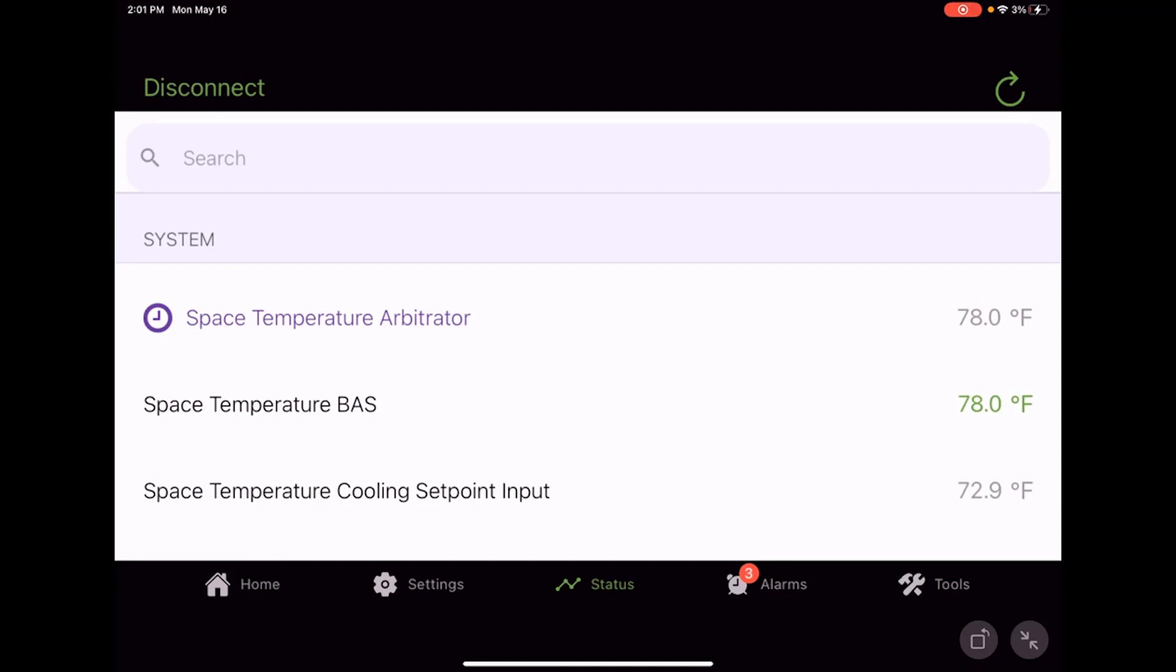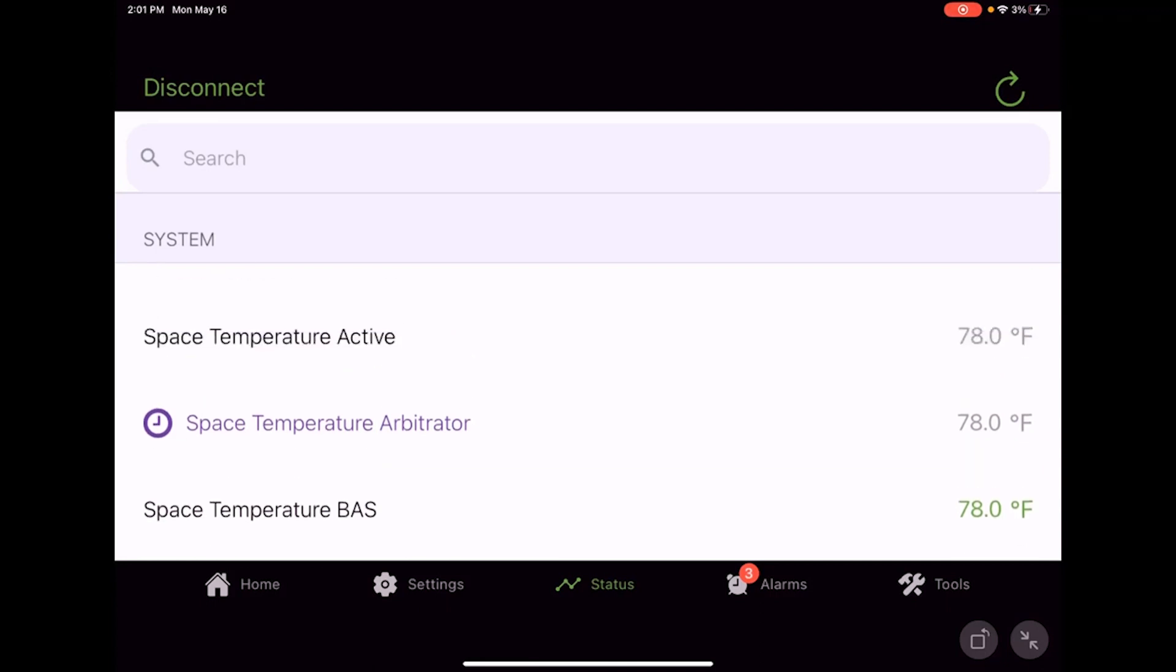If you recall back under the settings, I put the unit into BAS control, so when I change that BAS temperature now the unit thinks that space temperature is 78 degrees because we told it to use that BAS value.